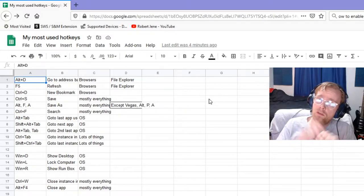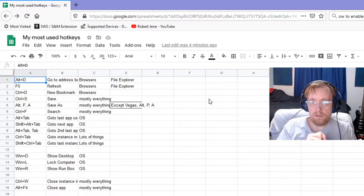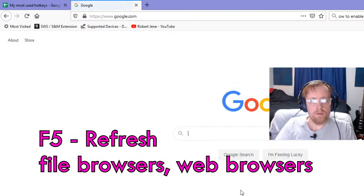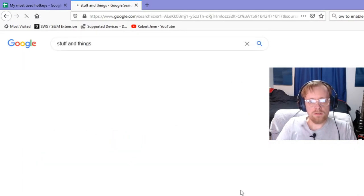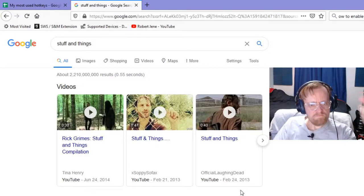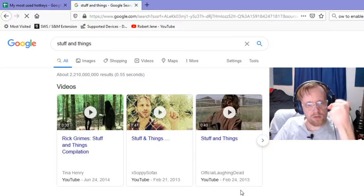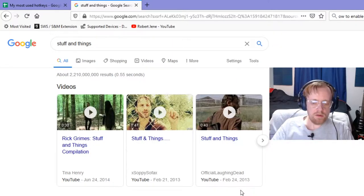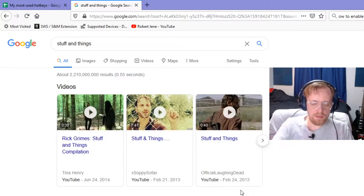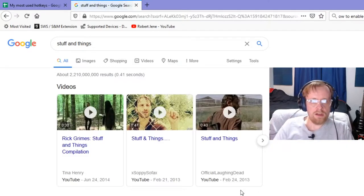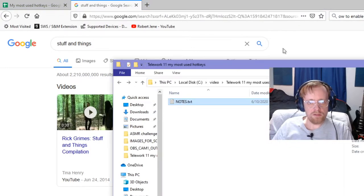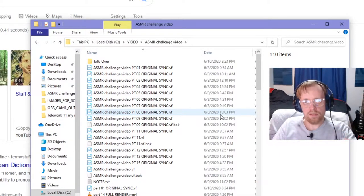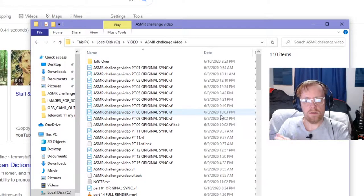F5 is refresh. Let's say I'm at Google.com and I'm googling for stuff and things. Let's say I wanted to refresh this page because something's wrong with it or I want to get updated information. F5 refreshes it. That also works in a file browser.